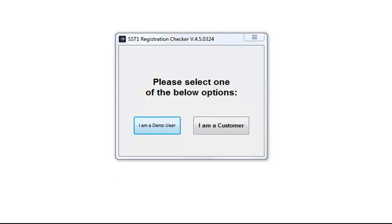This training video is on the use of the Song Surgeon Trainer demo as well as the activation process for customers.